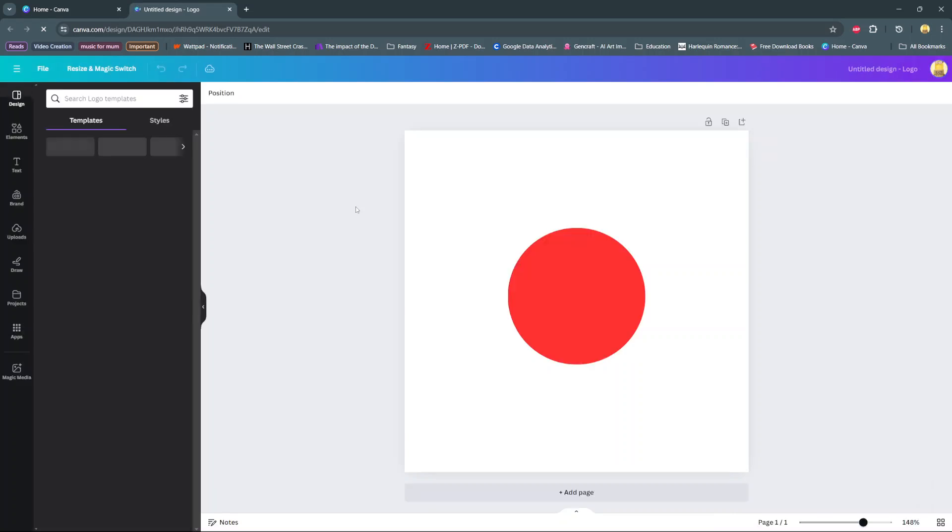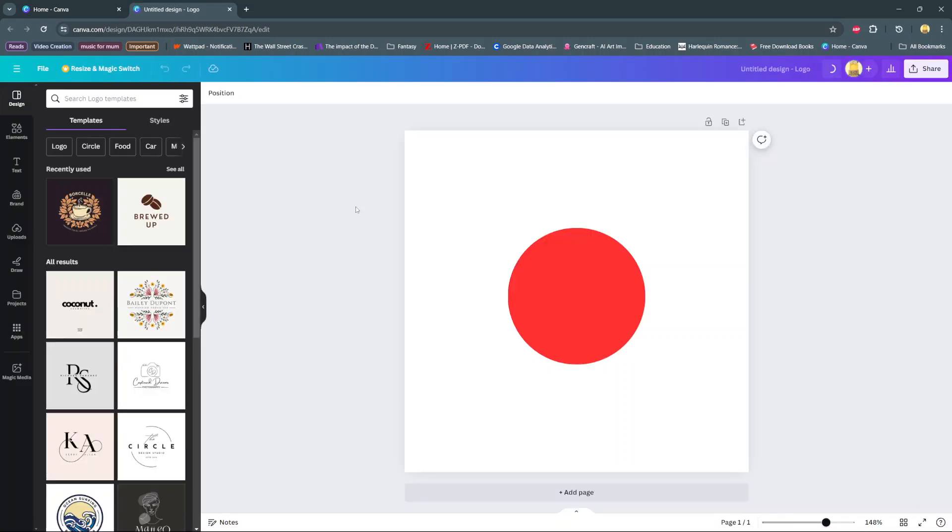In today's video, I'll be showing you how to adjust the opacity on Canva.